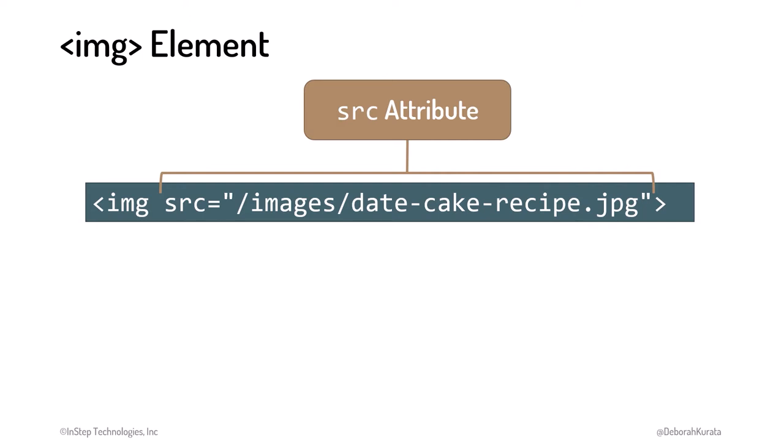If we only specify the path and file name, not the domain name of the site, the provided URL is assumed to be relative to the current folder. In this example, the recipe image is in an Images subfolder of the same folder as the document.